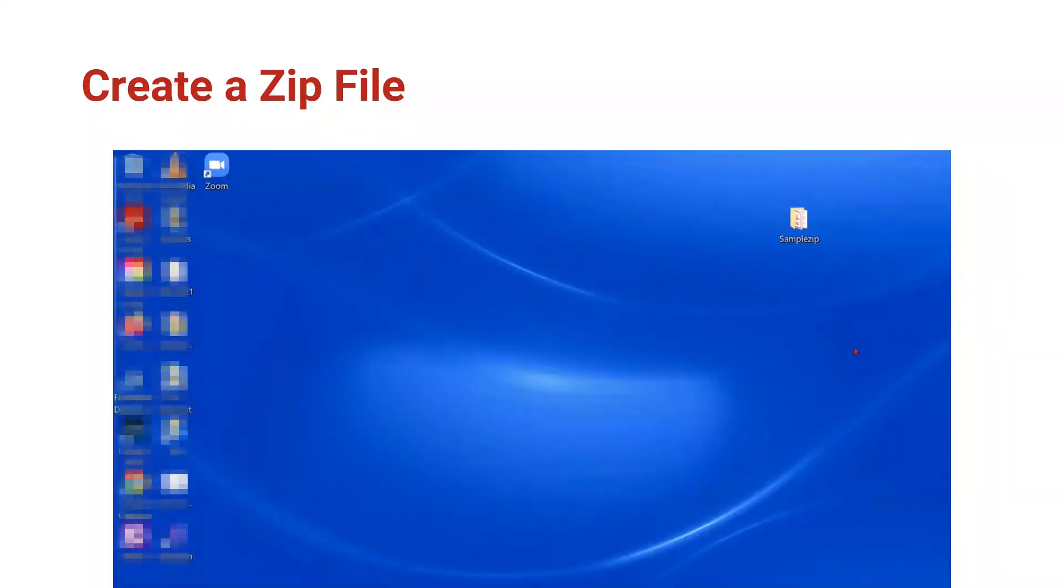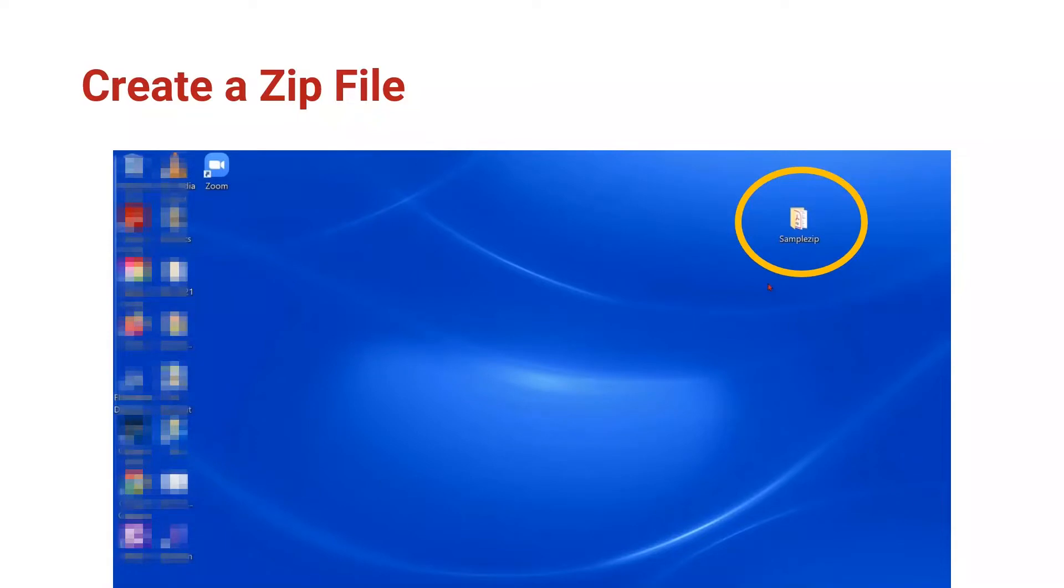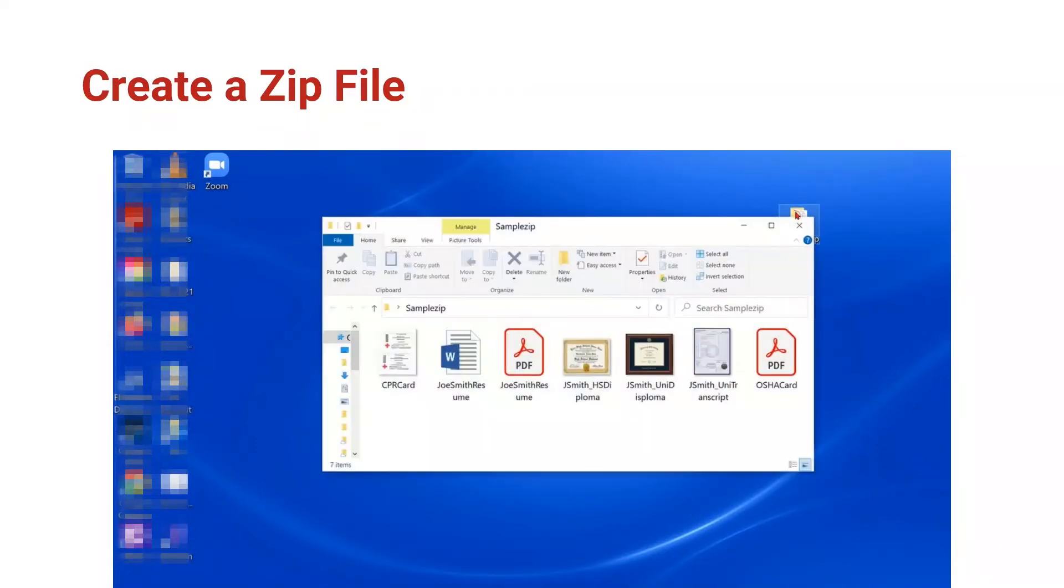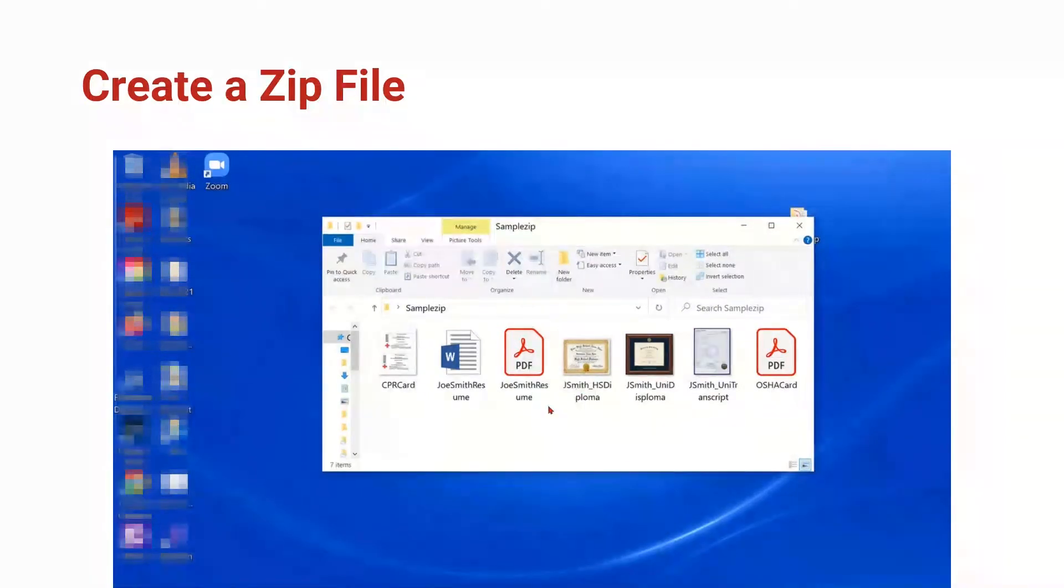Let's create a ZIP file. I've made a sample file folder and put it here on my desktop. It's called SampleZip.